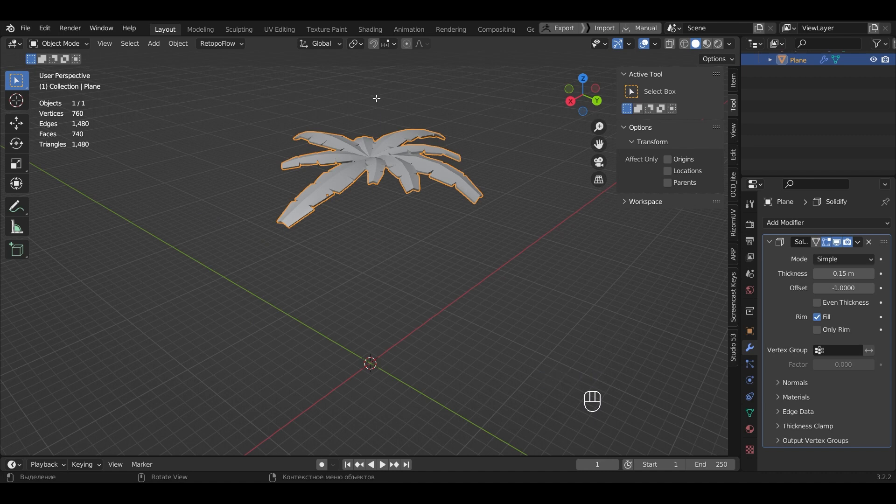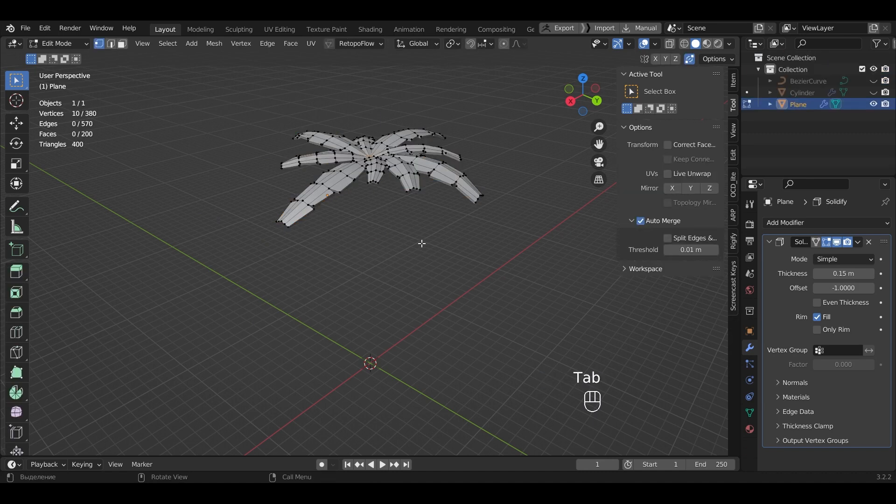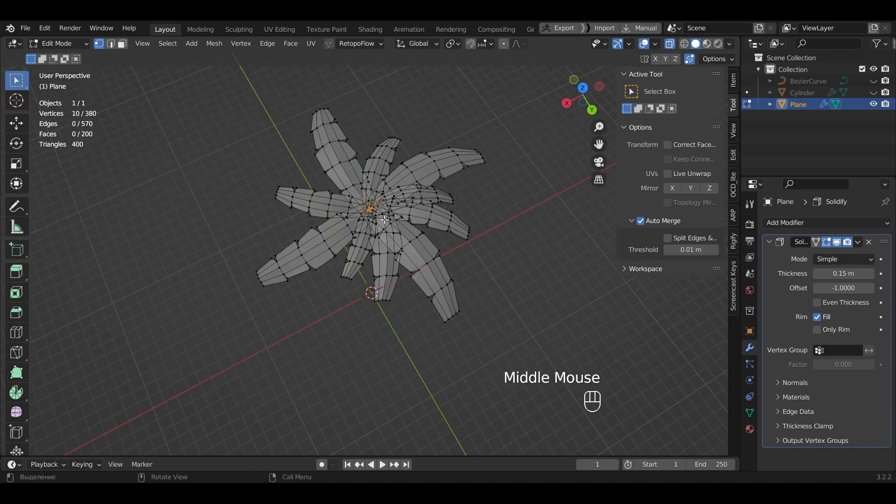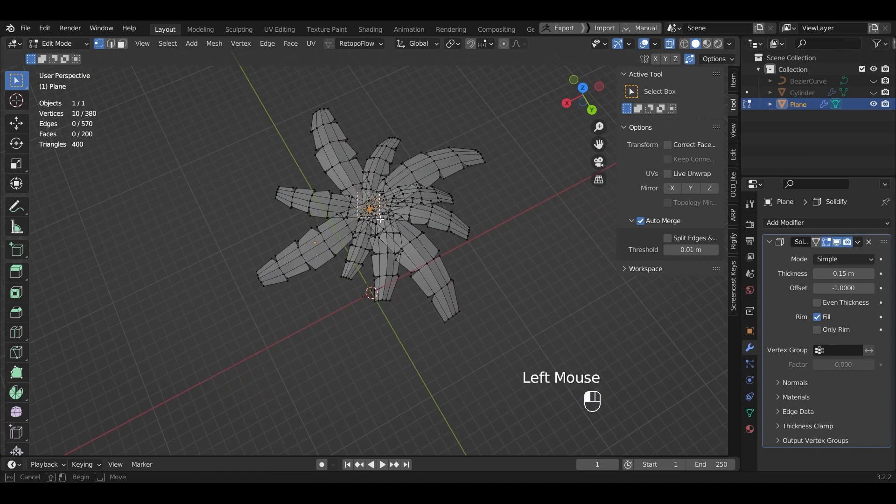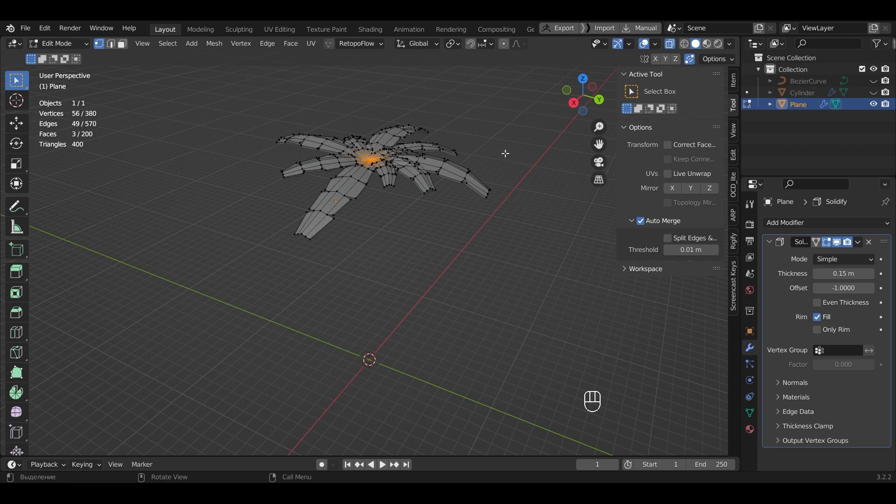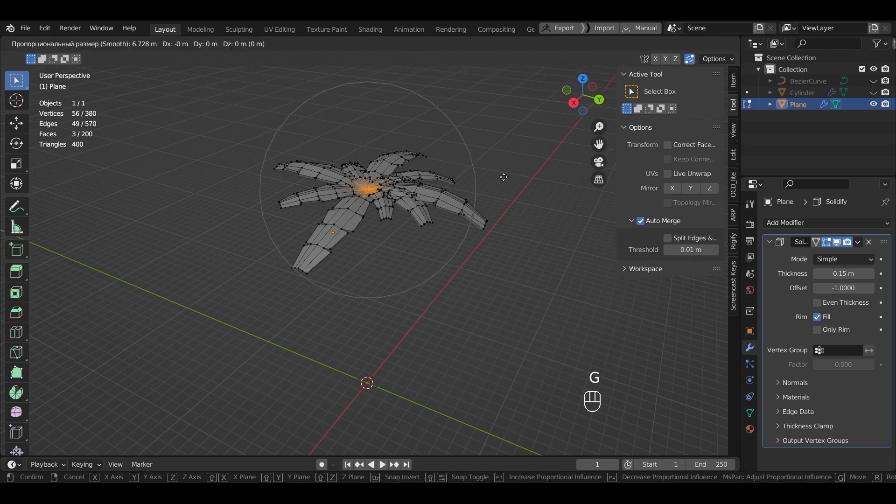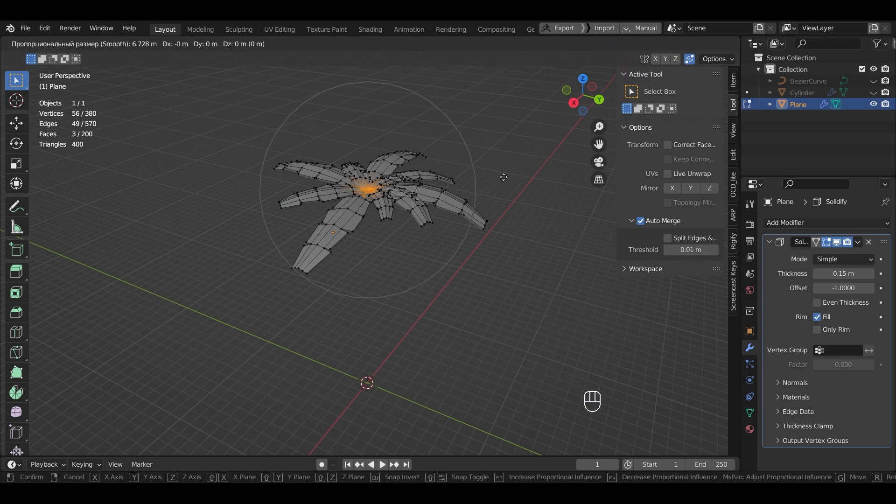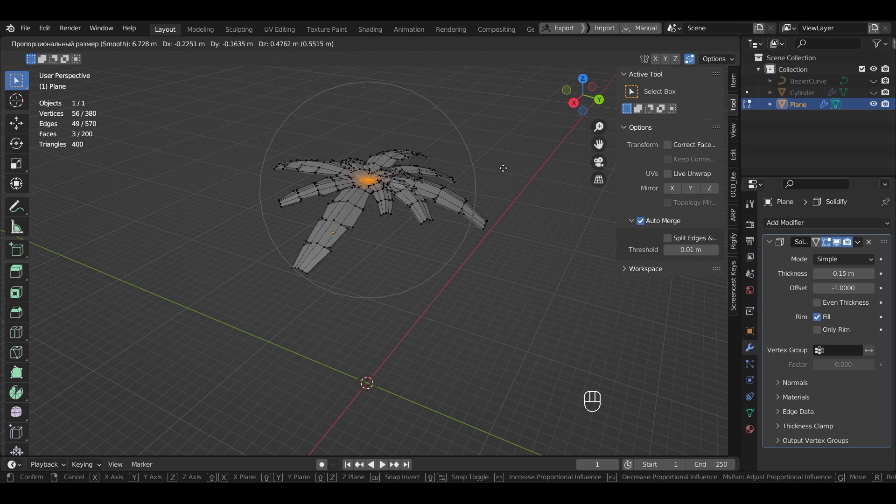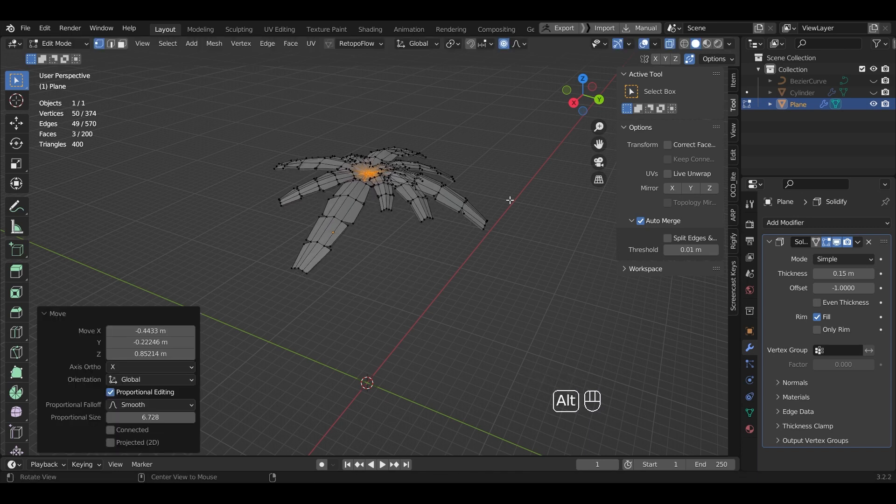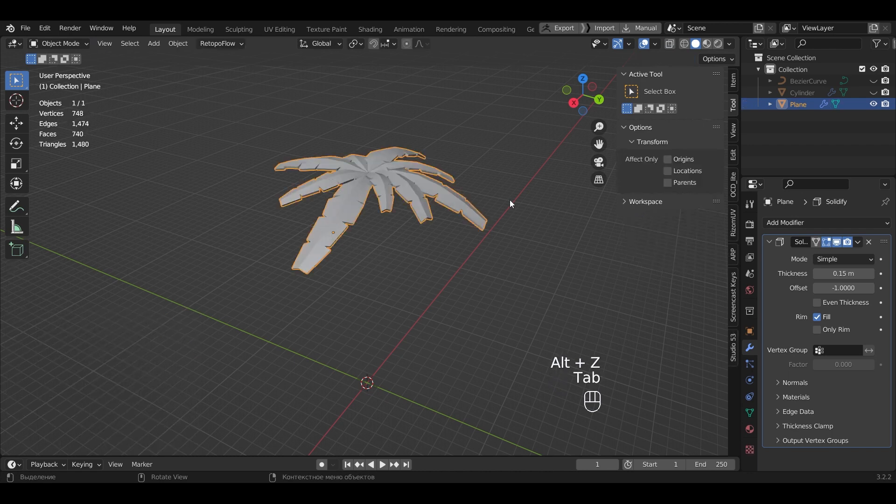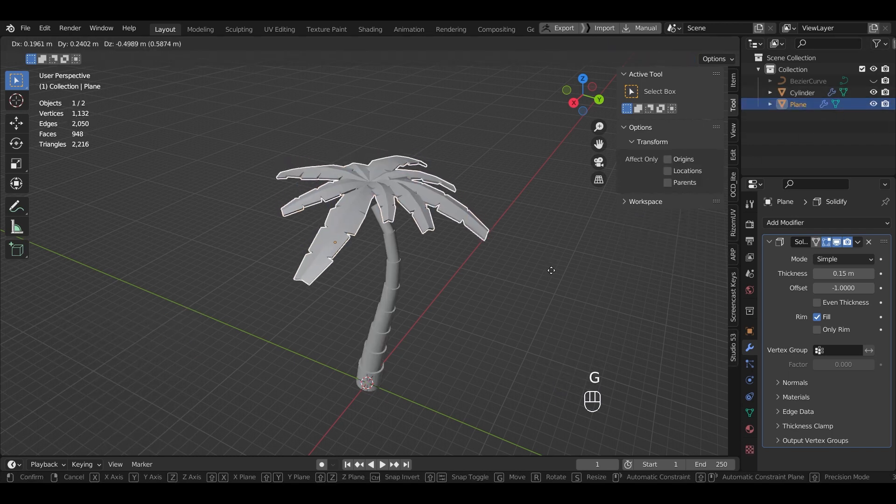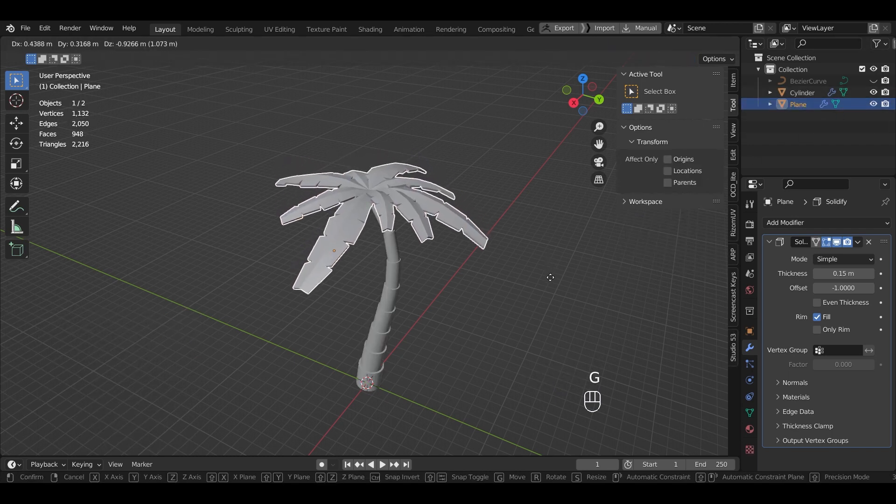Switch to Edit Mode. Press Alt plus Z. Select the central points. Press Proportional Editing Object. And lift them up so that the leaves are pointing downwards. Insert the leaves under the palm trunk.